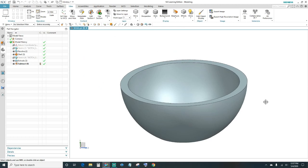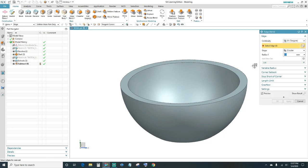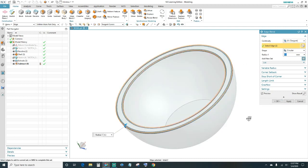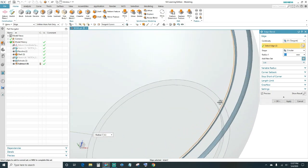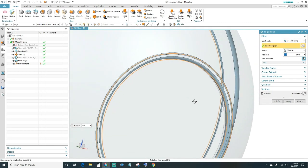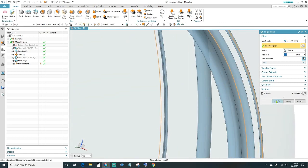Next we'll go ahead and blend the edge. Go to Home and you want an Edge Blend. We'll select a 0.5 radius. Select this edge, this edge, this edge — the inner — and the bottom one here. Go ahead and click OK.